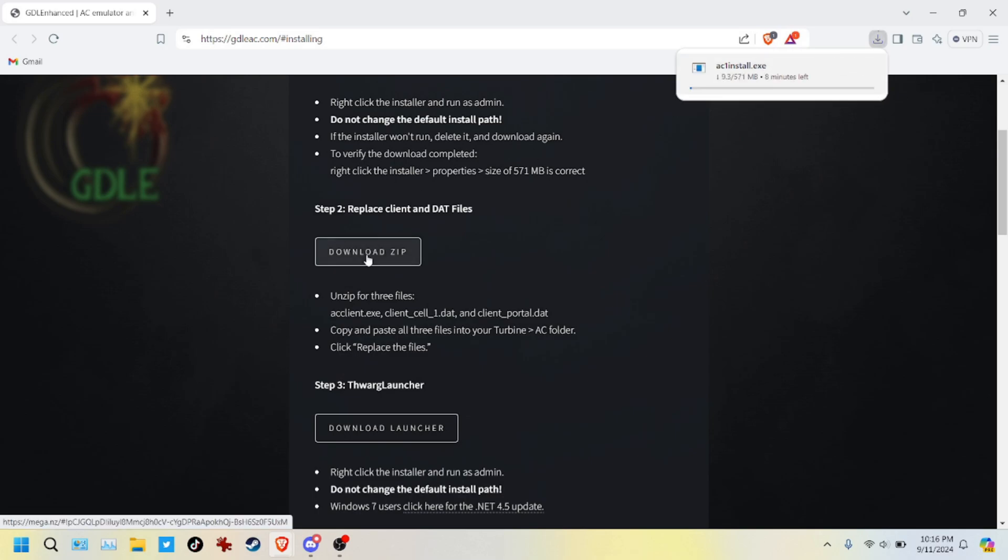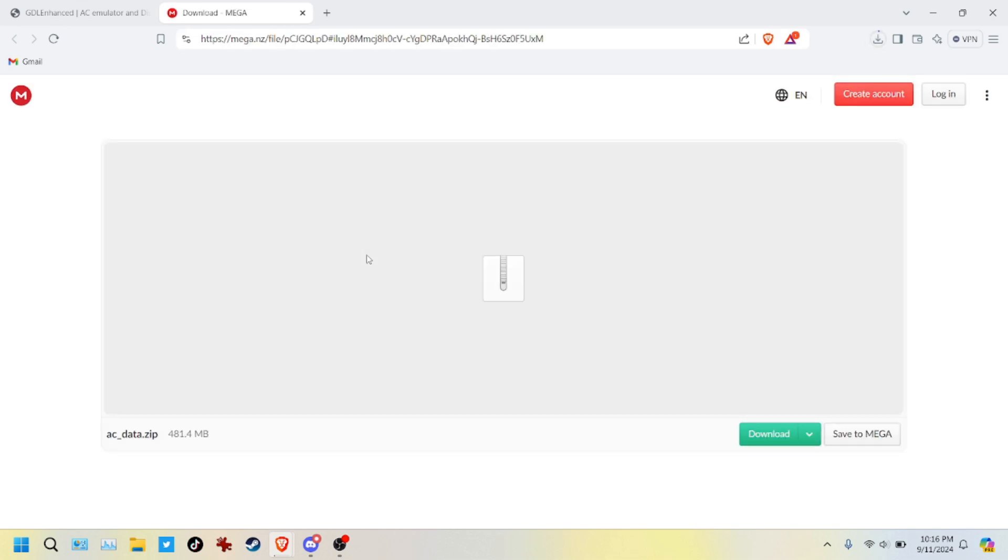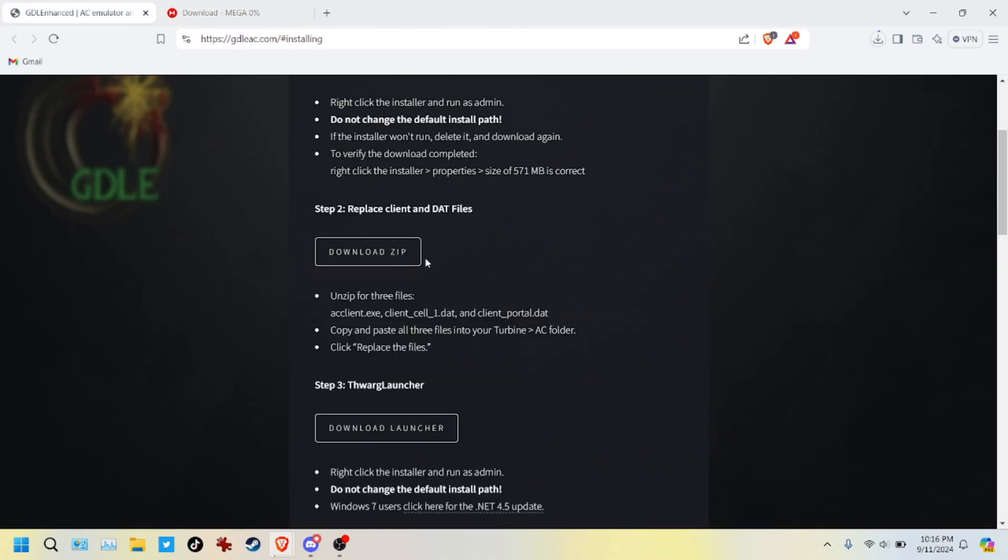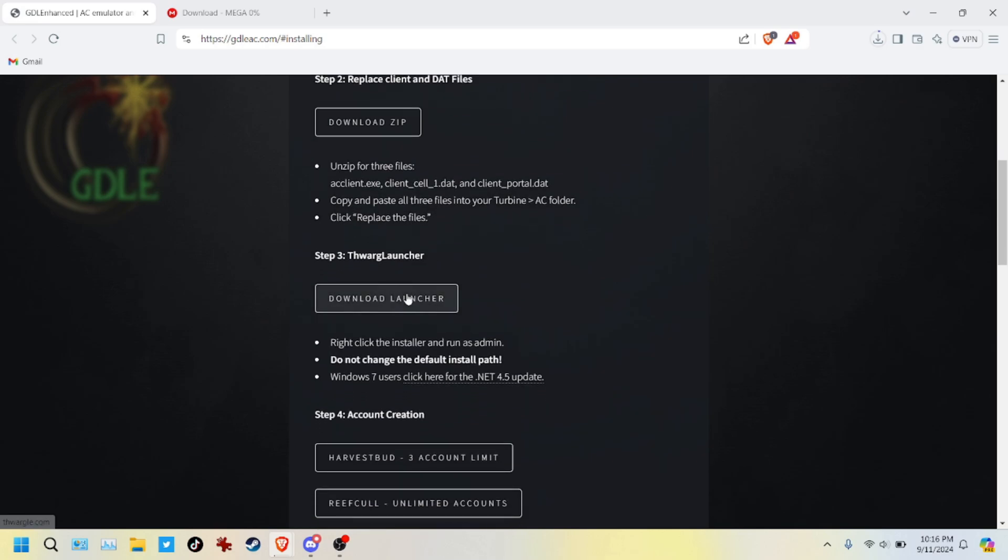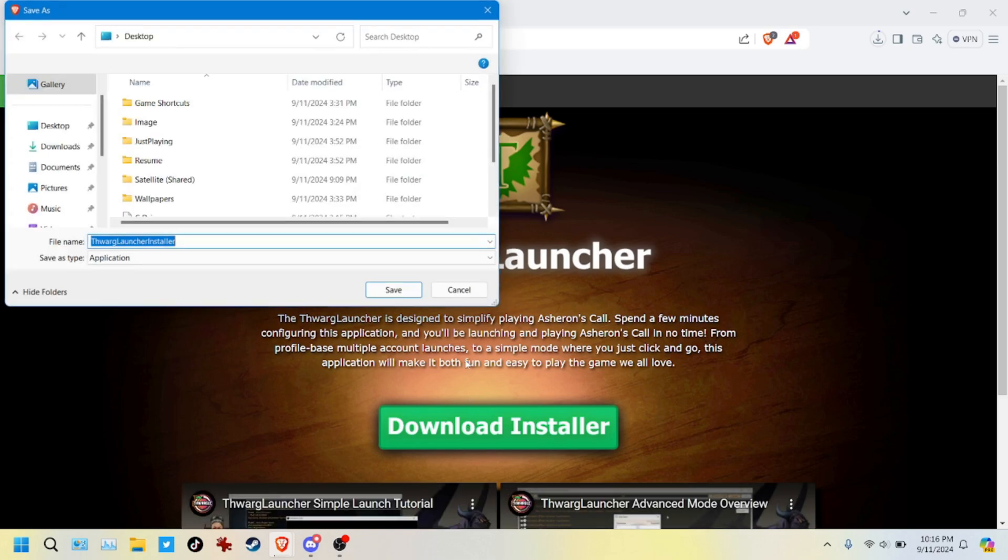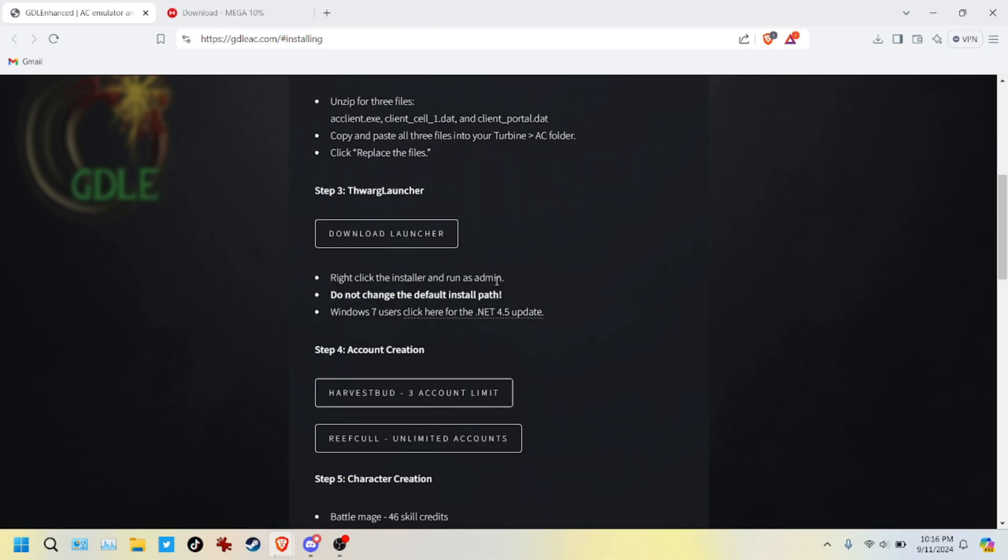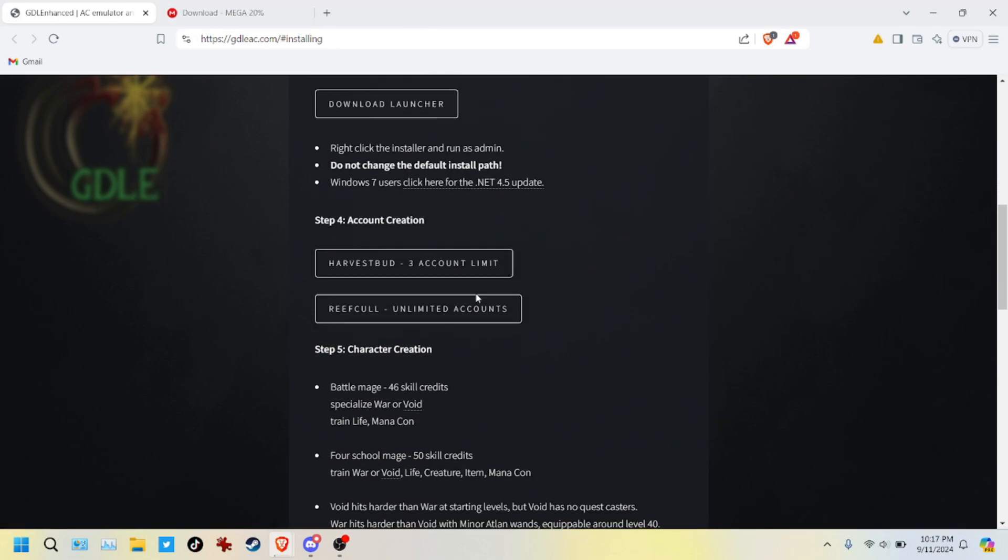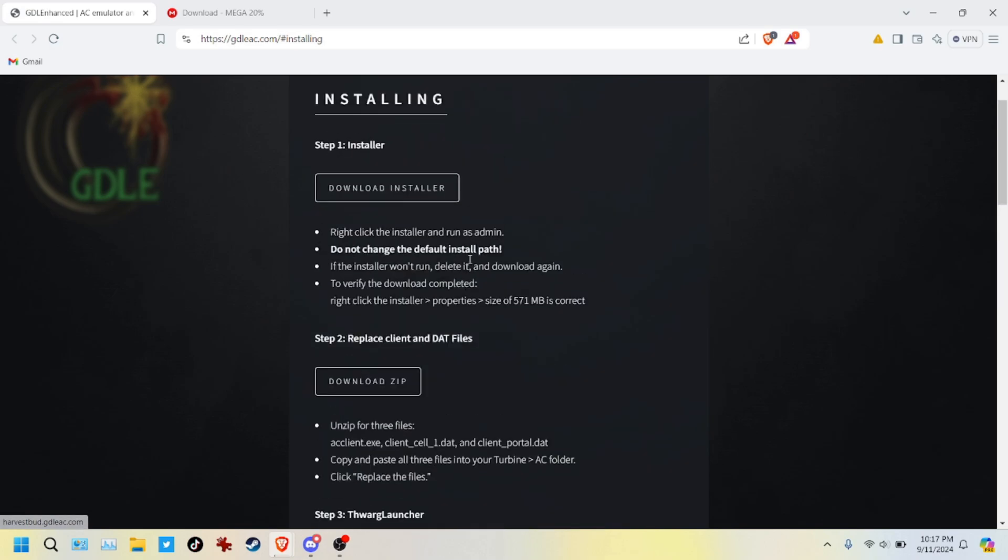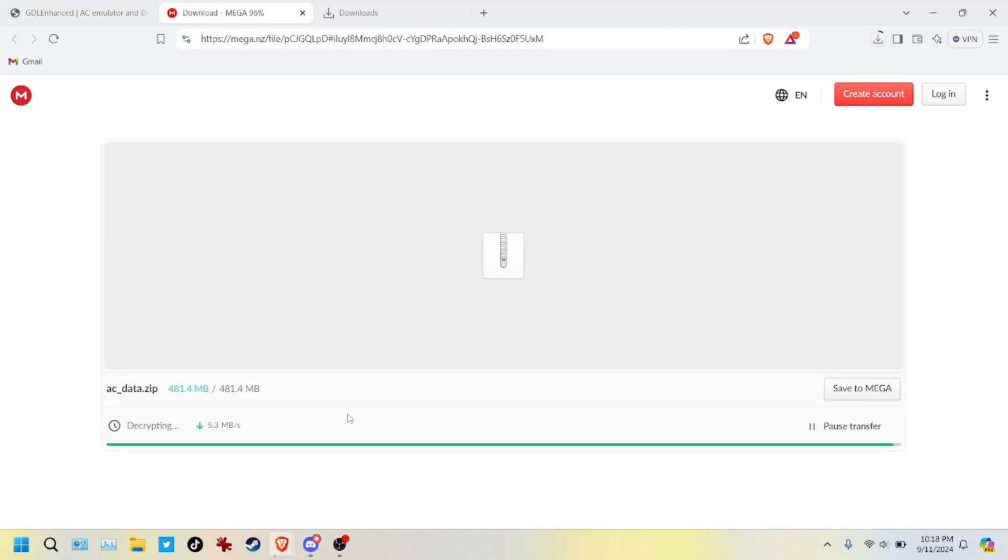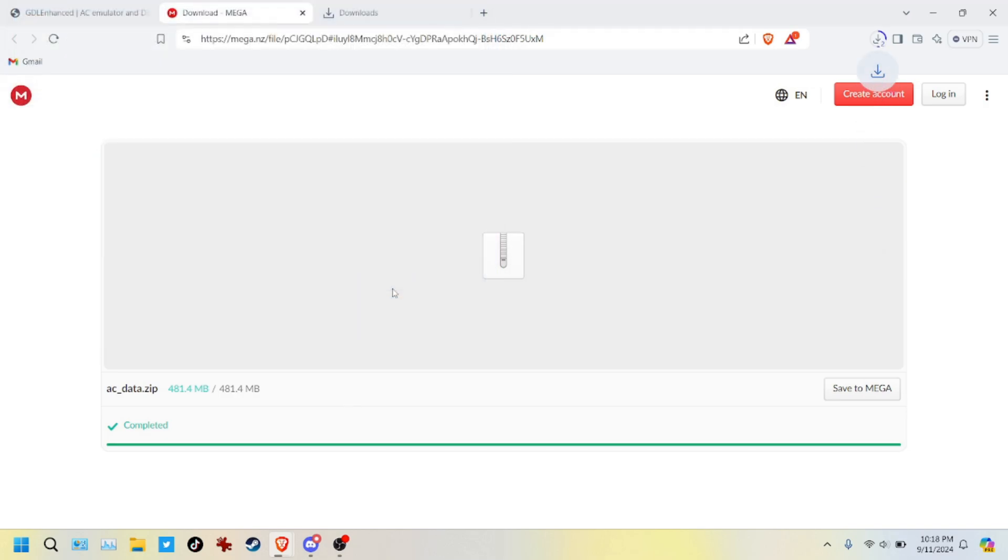We also want to get the THWARG launcher. Right here we can get it also on this webpage. And then we also need the Seedso DAT files. We can get those also in that Discord post. So we'll download those, the ACDATS.zip.